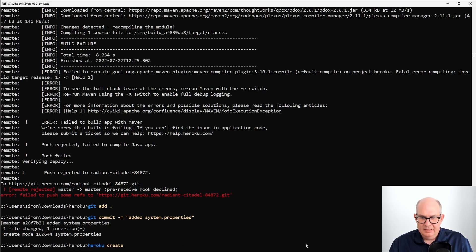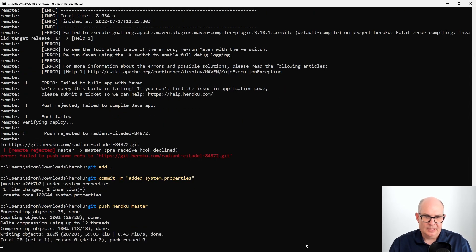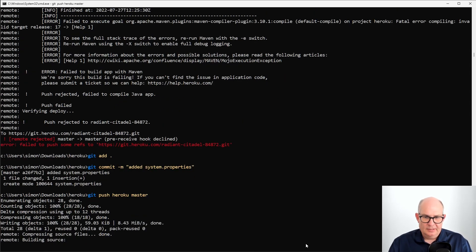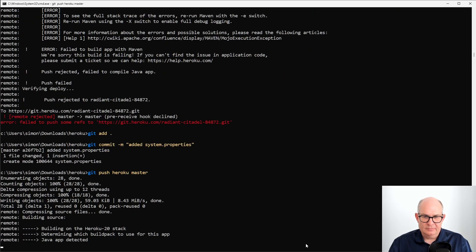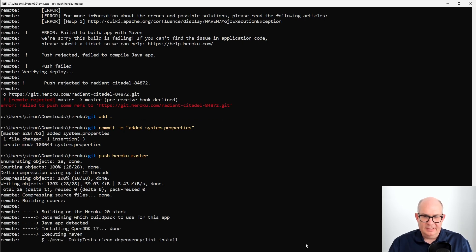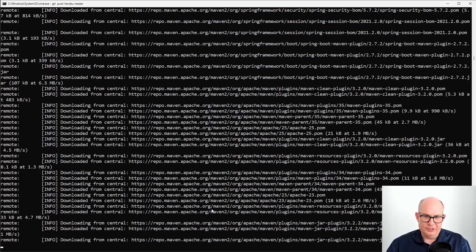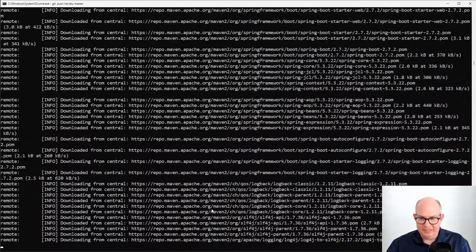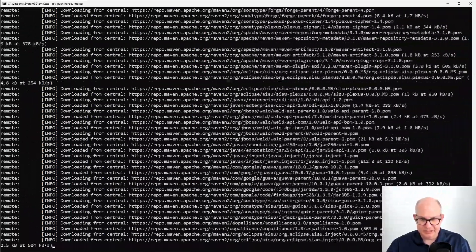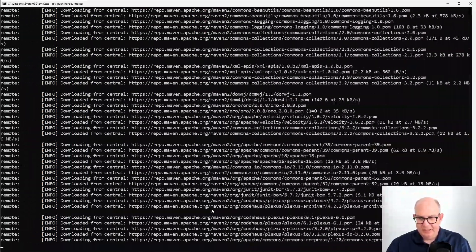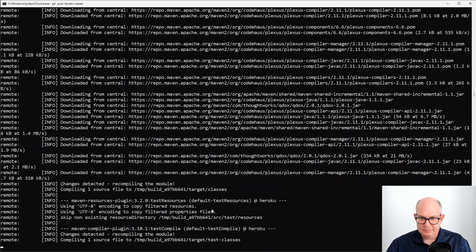Then we can again push to the remote Heroku, our master branch. Like so. And this time it detects that we have OpenJDK 17 or it uses OpenJDK 17. And hopefully the build will succeed.